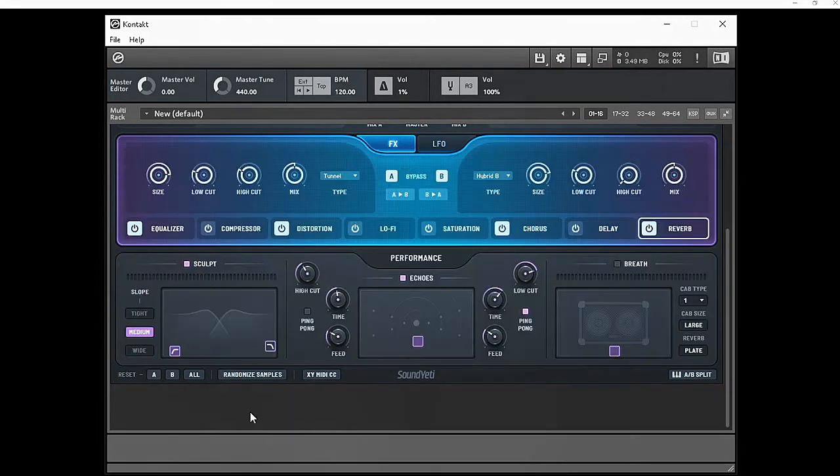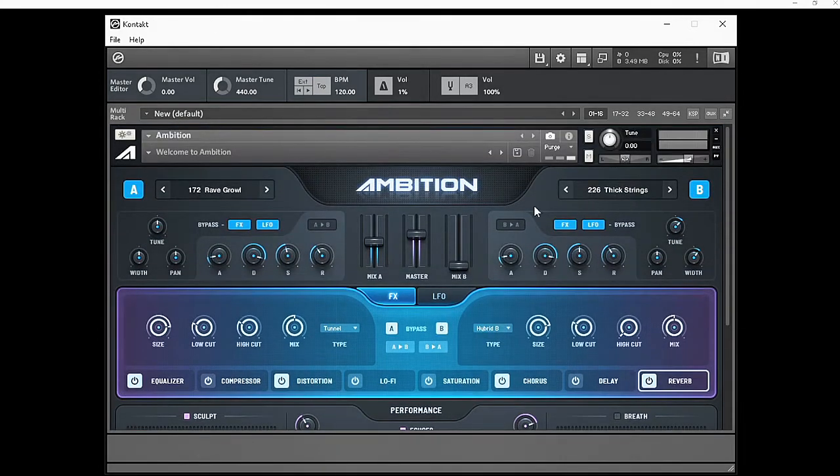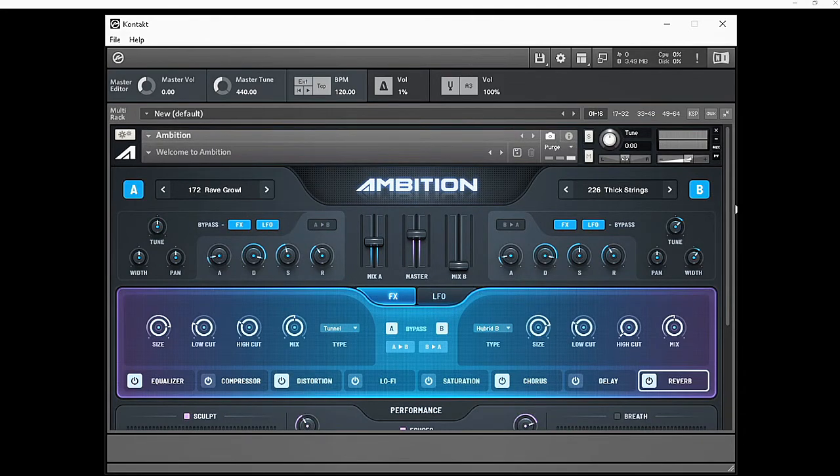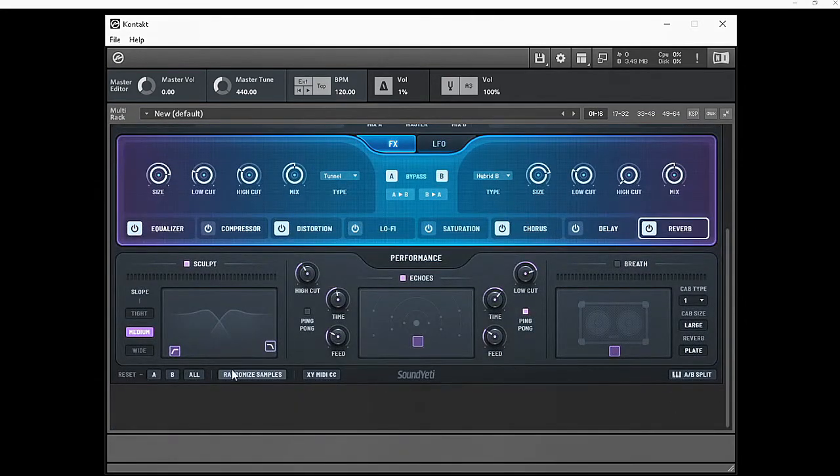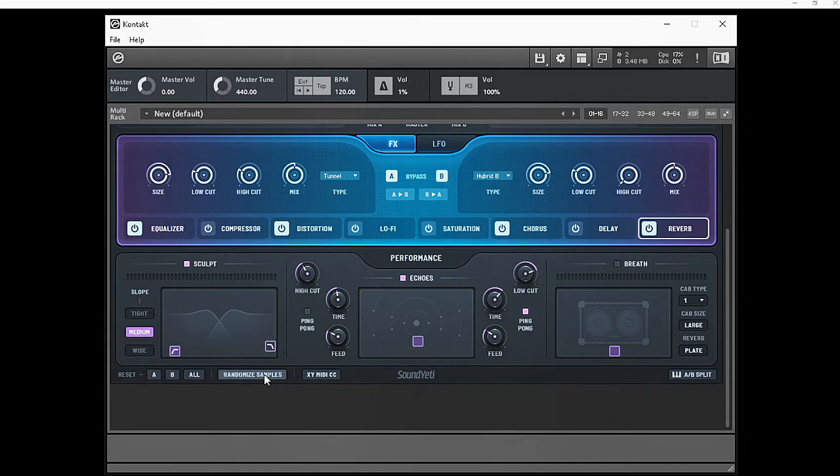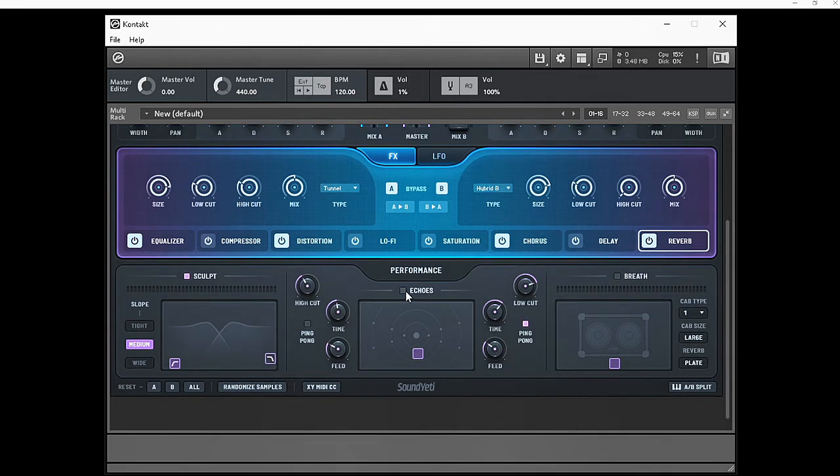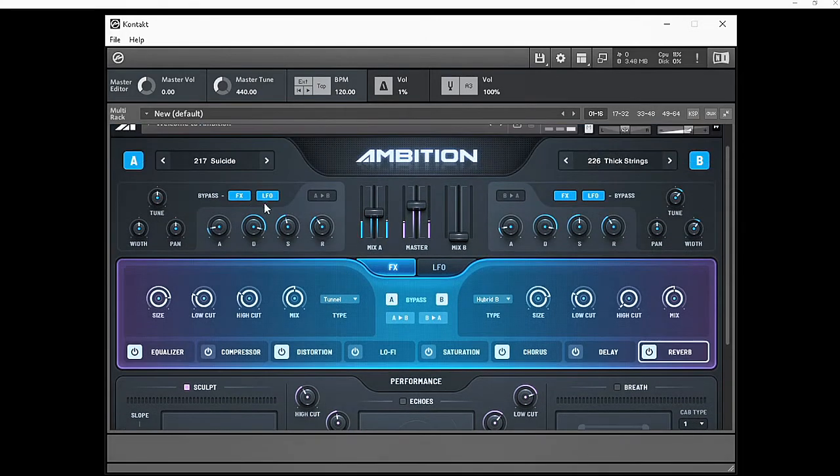What I also noticed is the randomized samples feature allows me to do random samples. Where we're changing these sounds manually, we can actually scroll down and click on randomize samples and it's going to give us a list of different combinations of samples by the program.